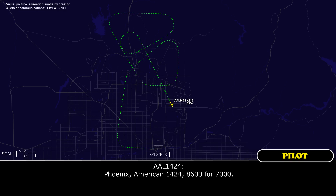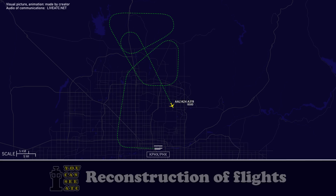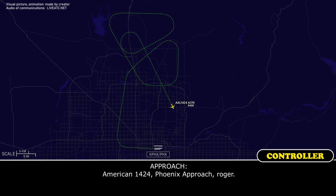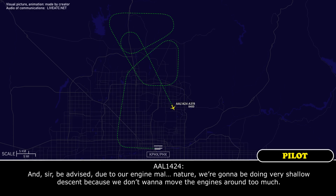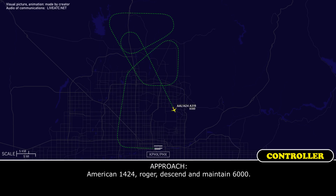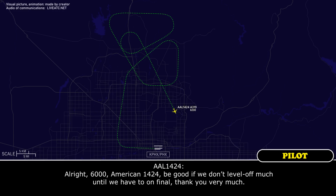Phoenix, American 1424, level 7,000. American 1424, Phoenix Approach, roger. And be advised, due to our engine situation, we're going to be doing very shallow descents because we don't want to move the engines around too much. American 1424, roger. Descend and maintain 6,000. 6,000, American 1424. It'd be good if we don't level off much until we have to go on final — thank you very much.